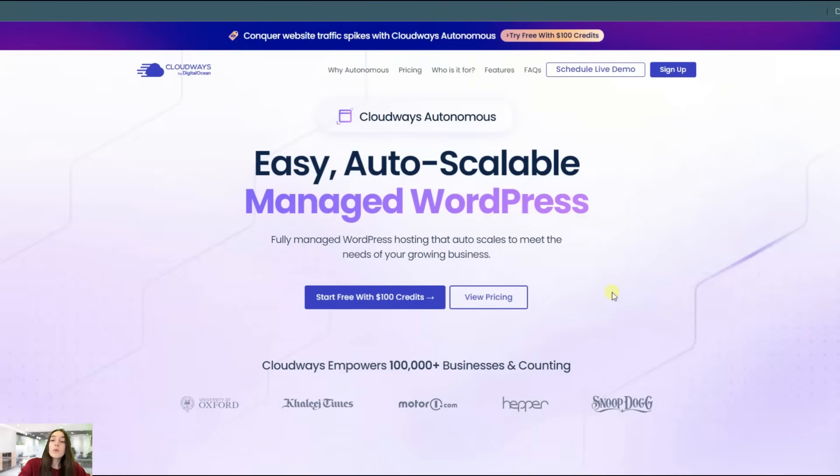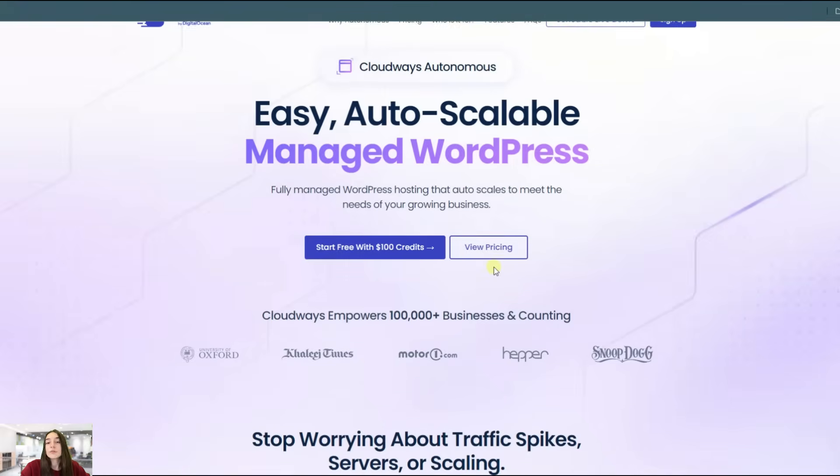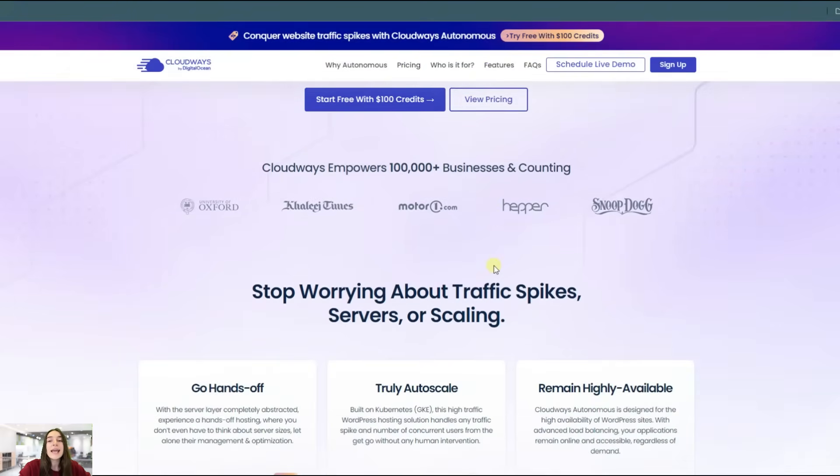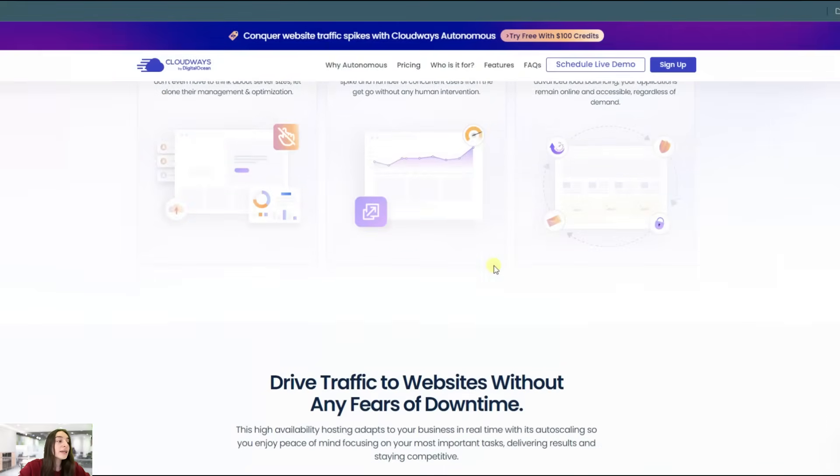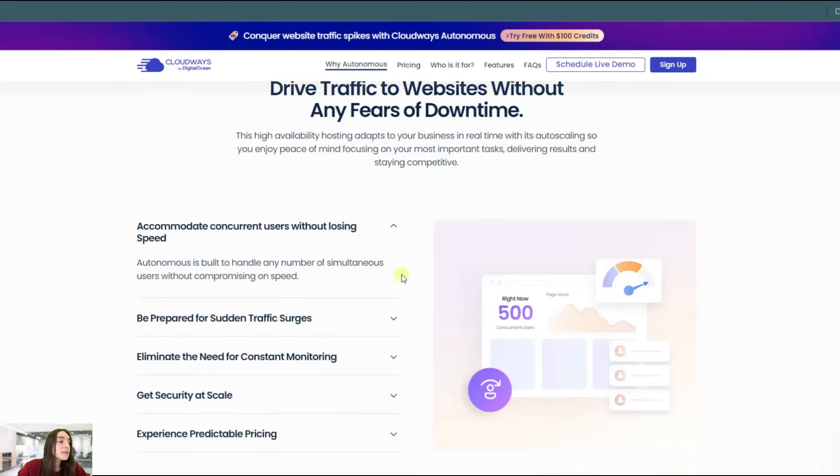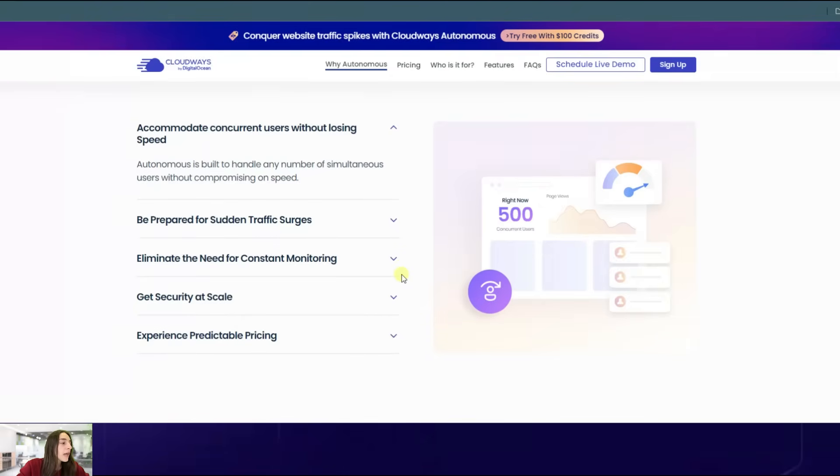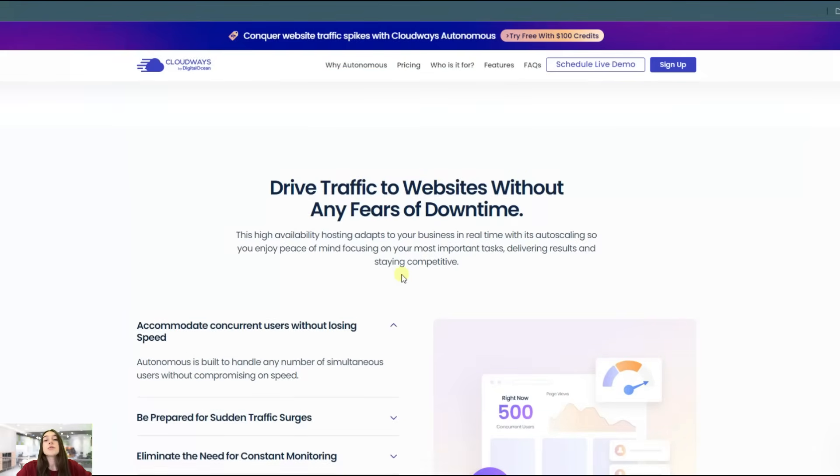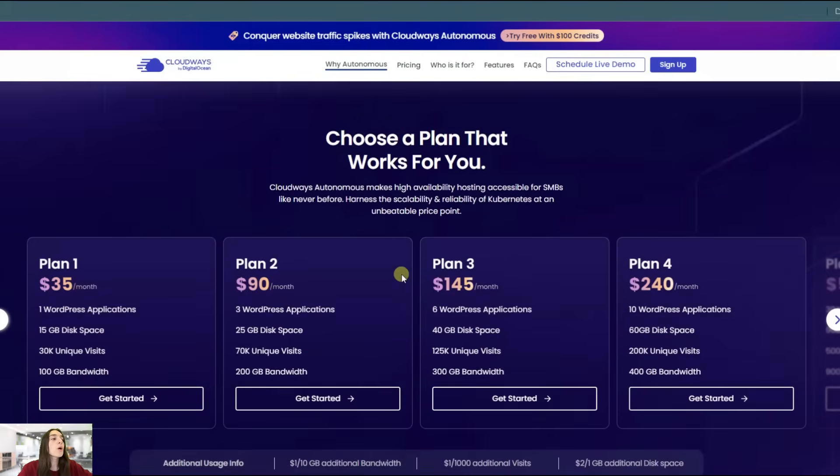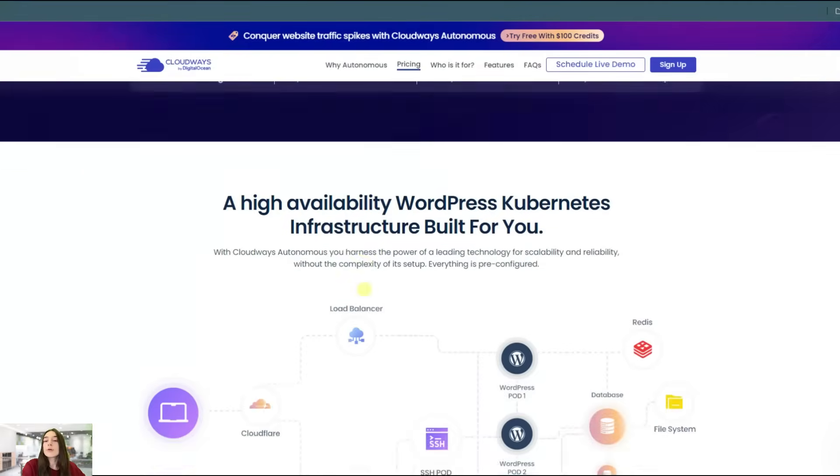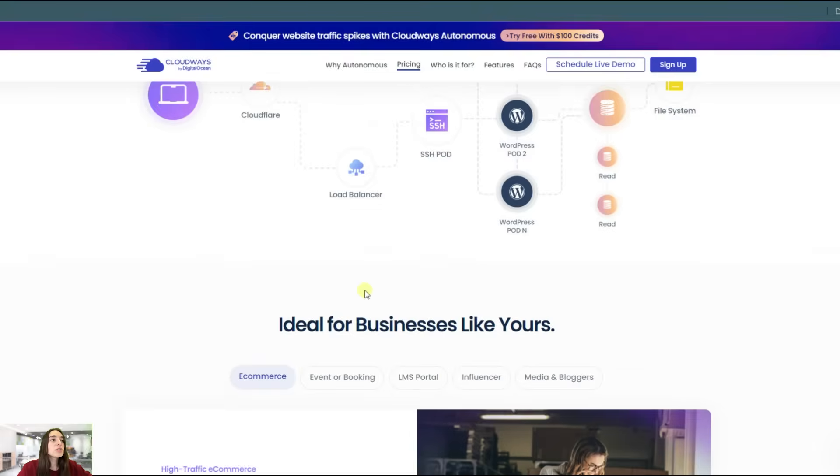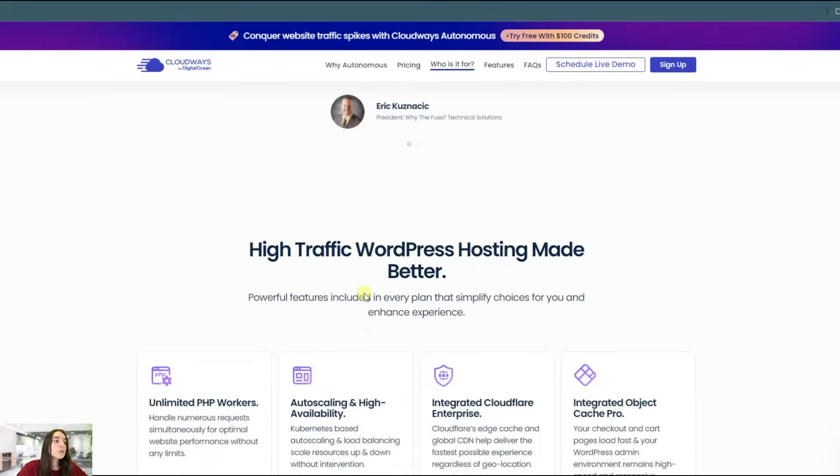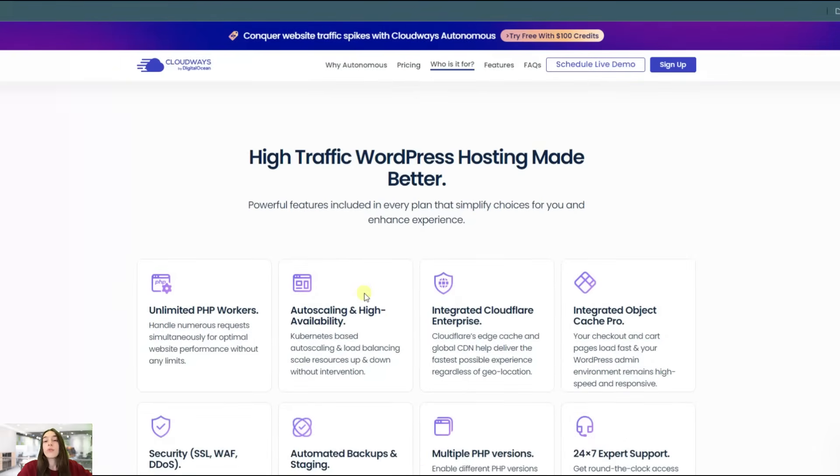The Cloudways Autonomous eliminates the need for manual server adjustments. It seamlessly scales resources to meet any size of traffic, ensuring a smooth user experience even during peak periods. Using Cloudways Autonomous, you can focus on your core activities or on seamlessly using your plugins without having to concentrate on the security. Cloudways will take care of all that.